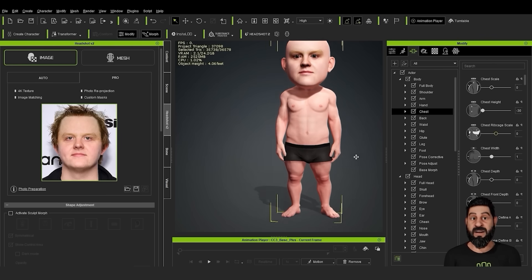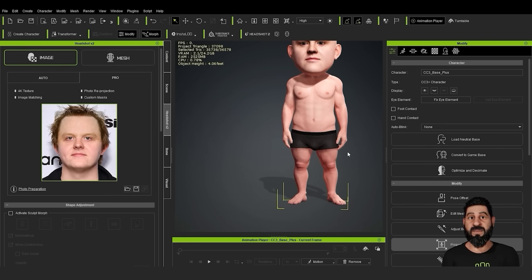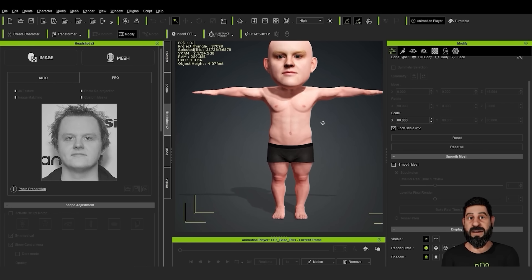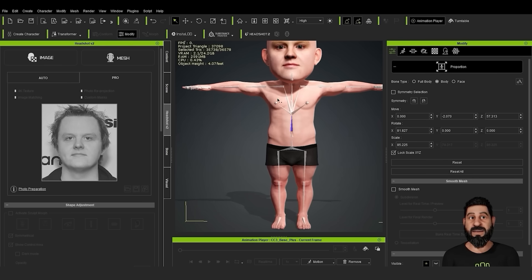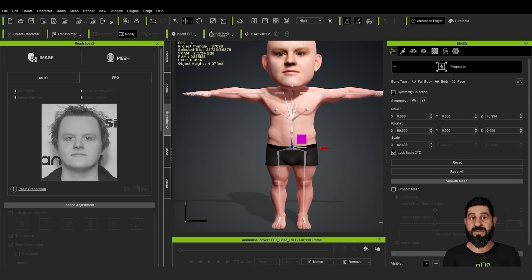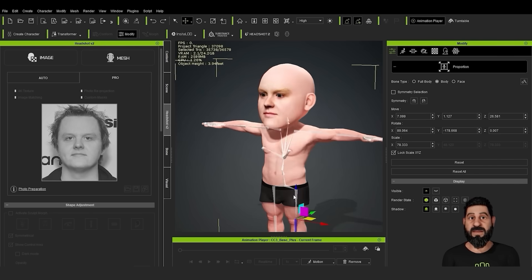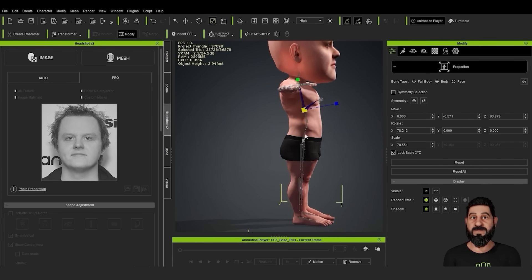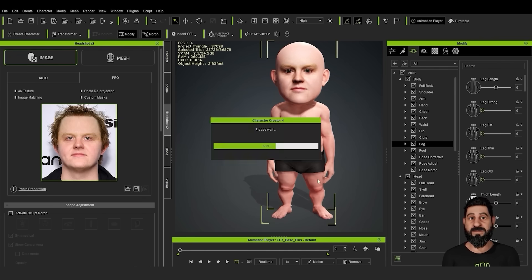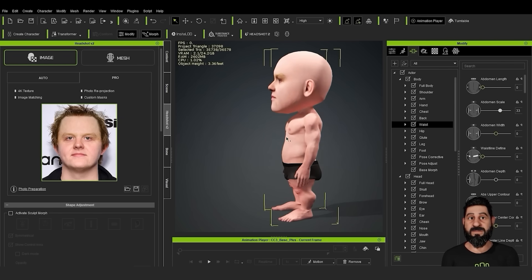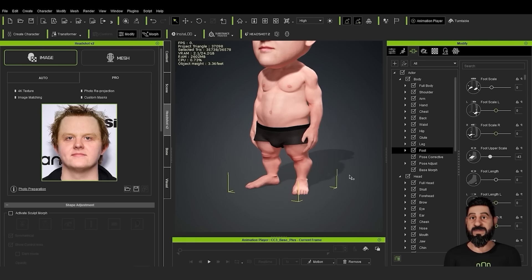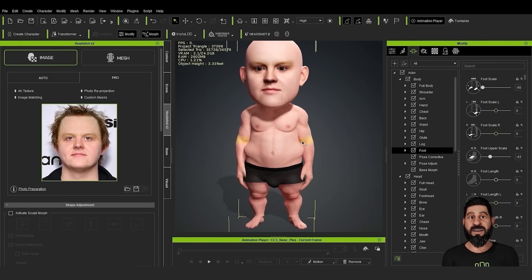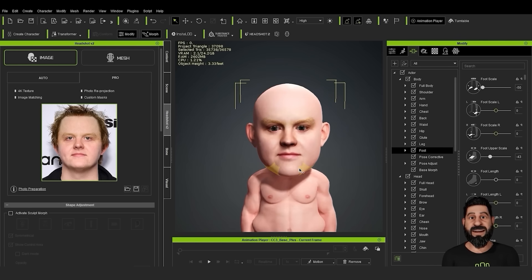You can also use the proportion tool, which can work a little bit better for adjusting. If you go to the body, you can pull the chest down. This is one thing I love about Character Creator — you can just really play around and pull and push things until you get something that you like.